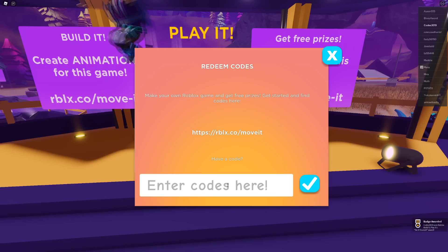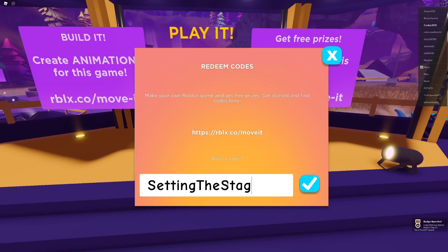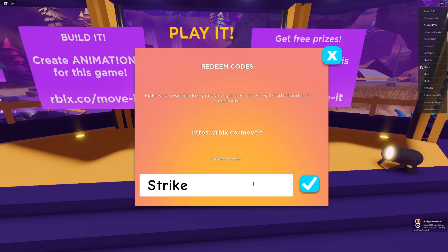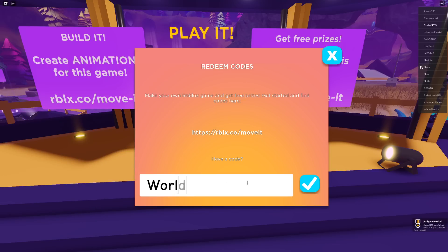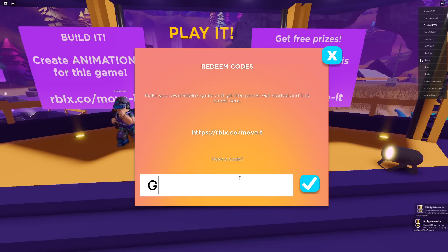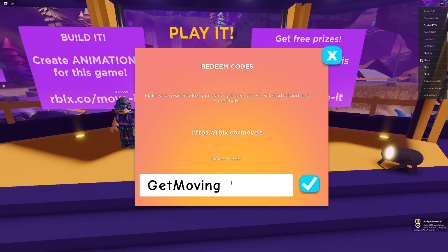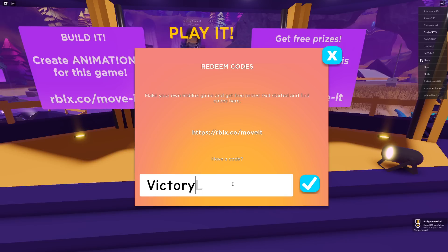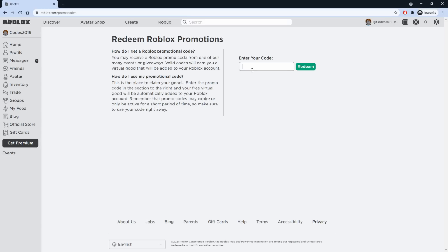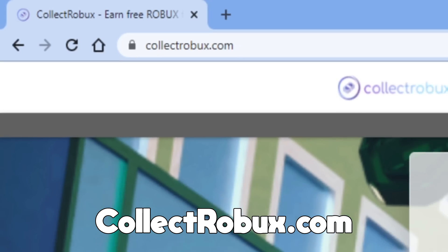Successfully redeemed DIY. Next code is SETTINGTHESTAGE — there we go. Next one is STRIKEAPOSE — redeem that. Then WORLDALIVE — redeem that. Then GETMOVING — redeem that. And after that is VICTORYLAP — and boom, there we go.